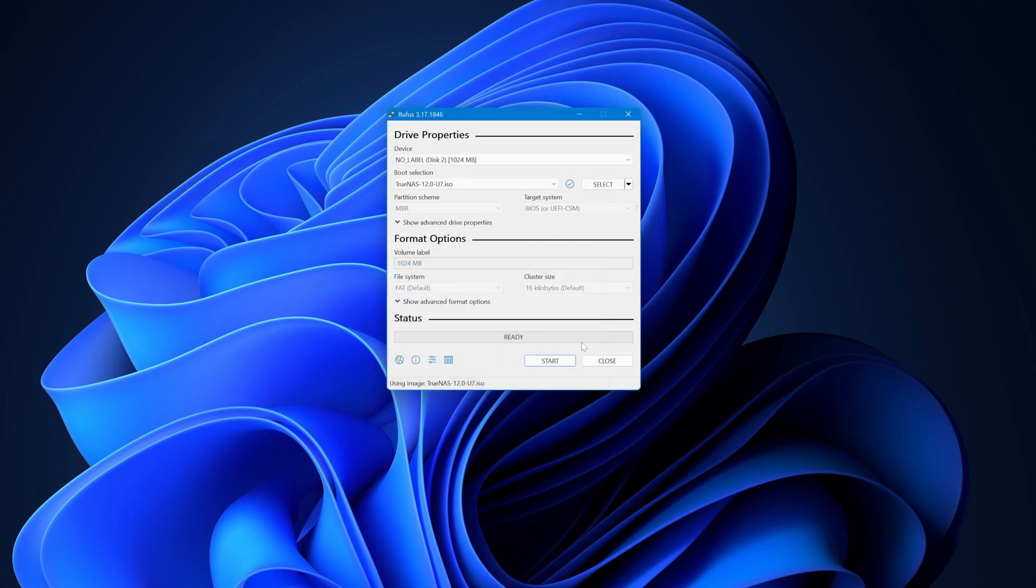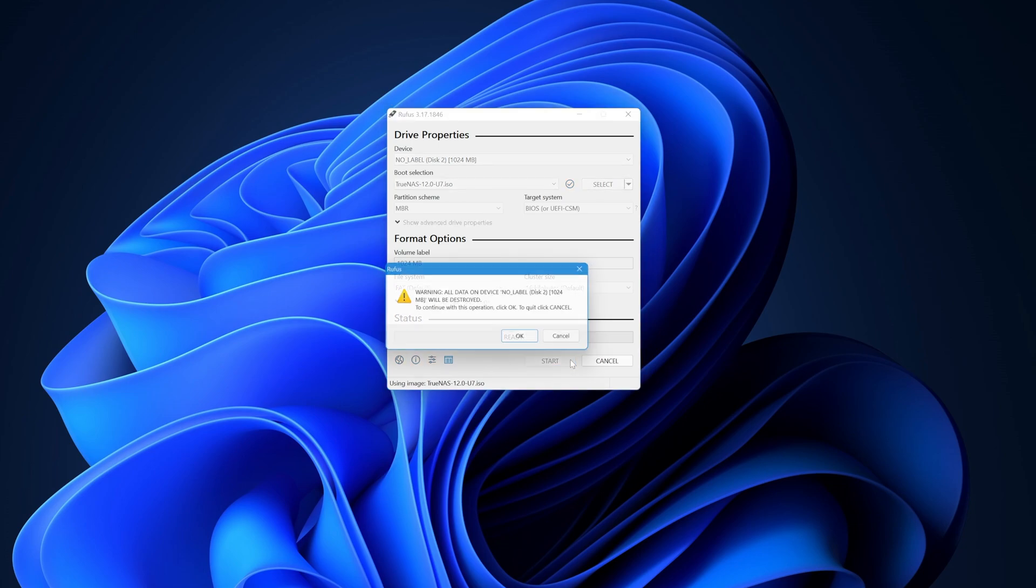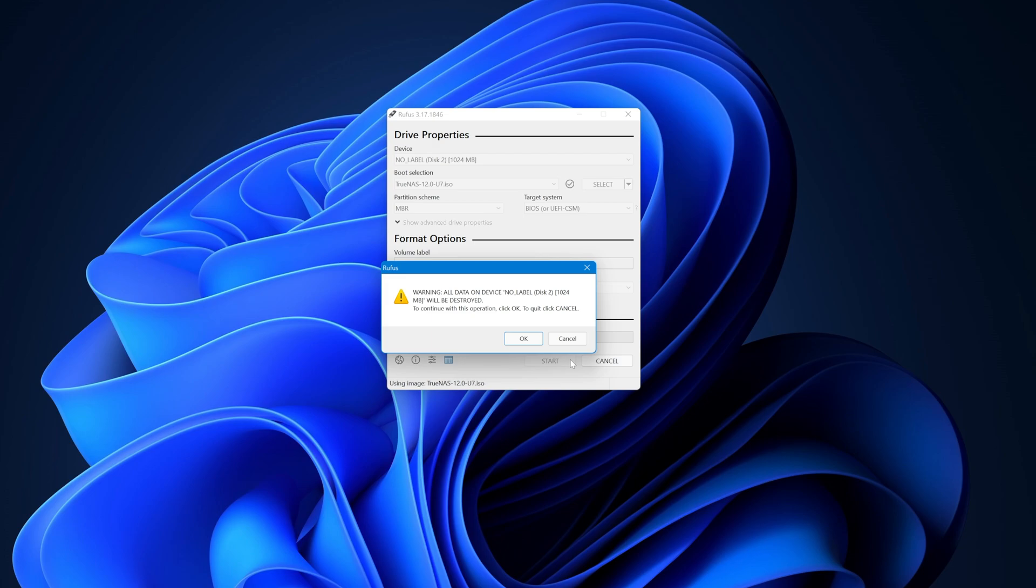Alright, let's build this boot stick. Click Start on the bottom right to start the process. One more notification before we get started. This process will destroy any data that resides on the USB stick. If you have data you need to save, make sure you've copied it off the stick before continuing. If you're ready to build, click OK.